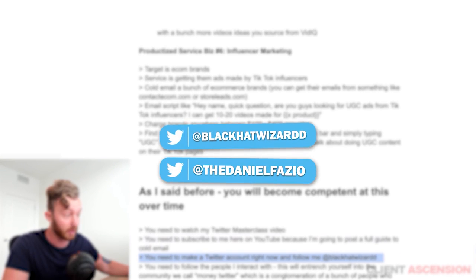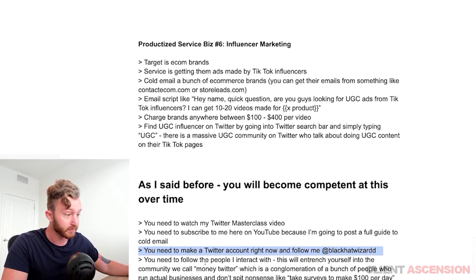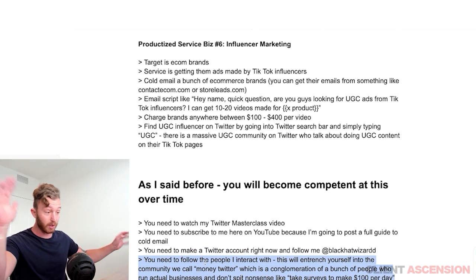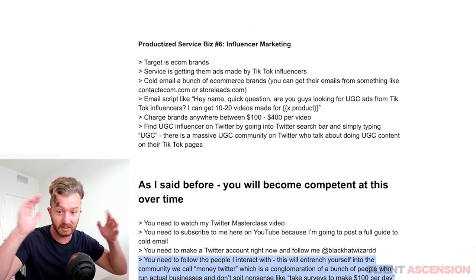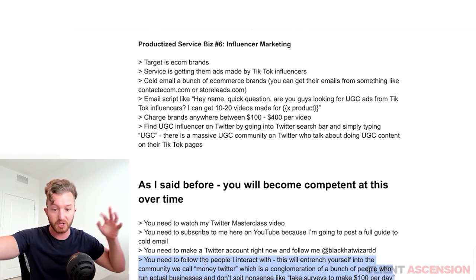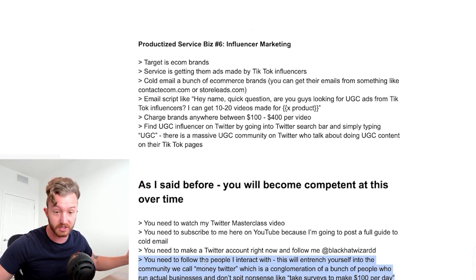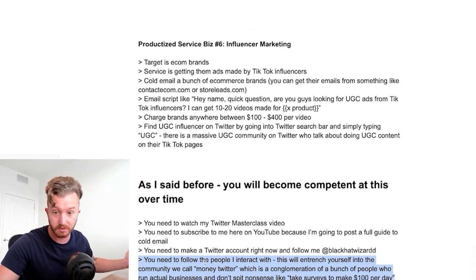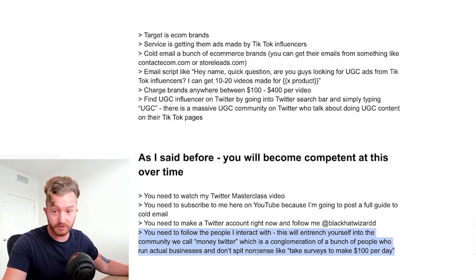Make a Twitter account right now and follow me. Follow the people I interact with on Twitter — this will entrench you into the community we call Money Twitter. It's a bunch of people who run actual businesses and don't spit nonsense like 'take surveys to make $100 per day.'